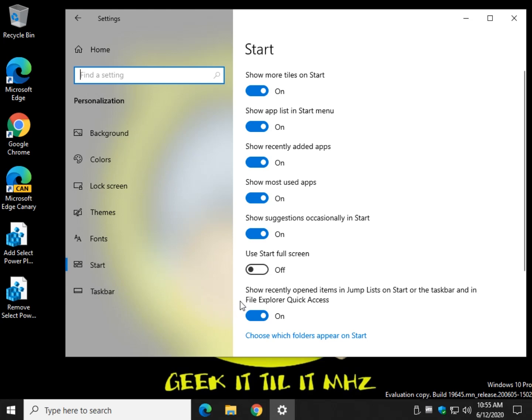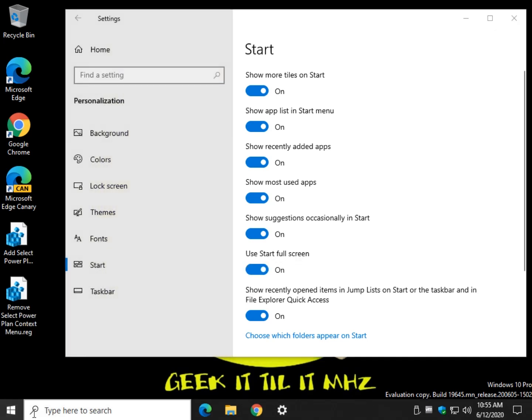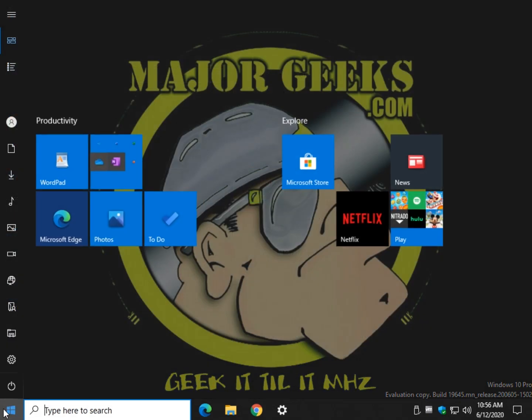So all you're looking for is this use start full screen. Click that. And if you haven't seen it before you can actually leave this up and running because you can actually see it as you go.